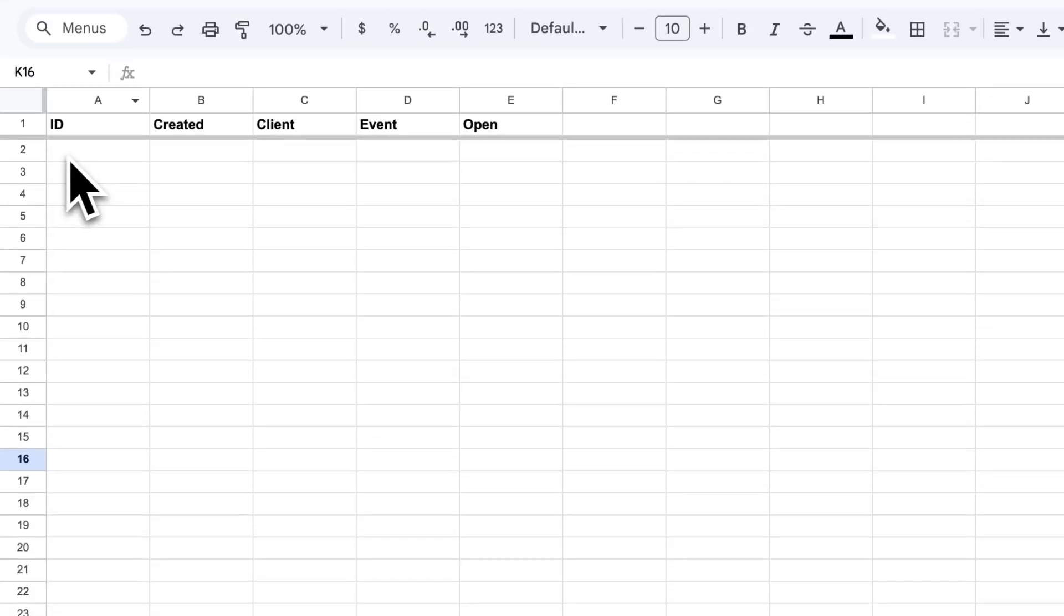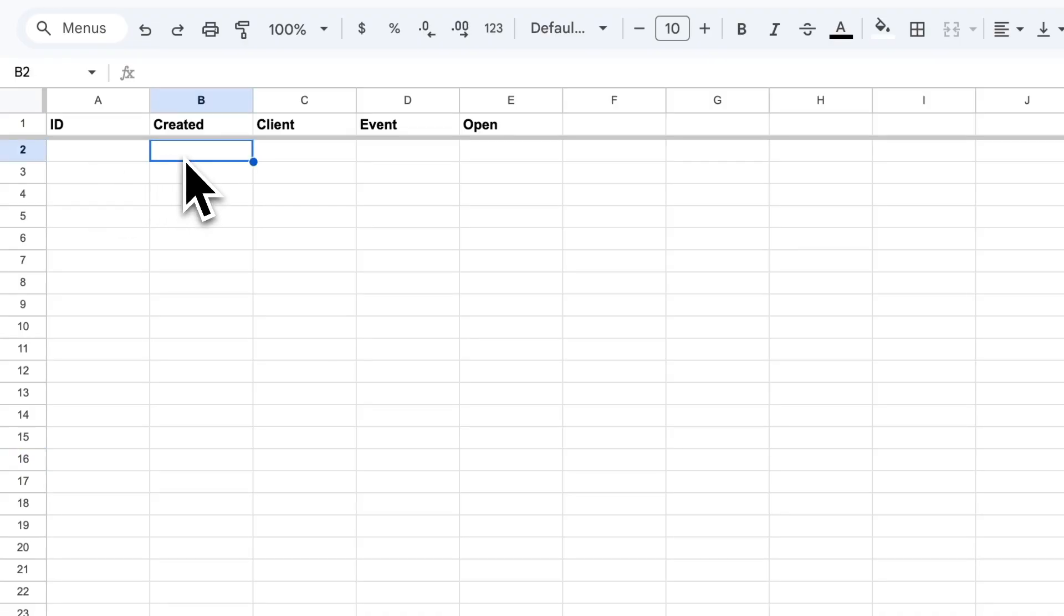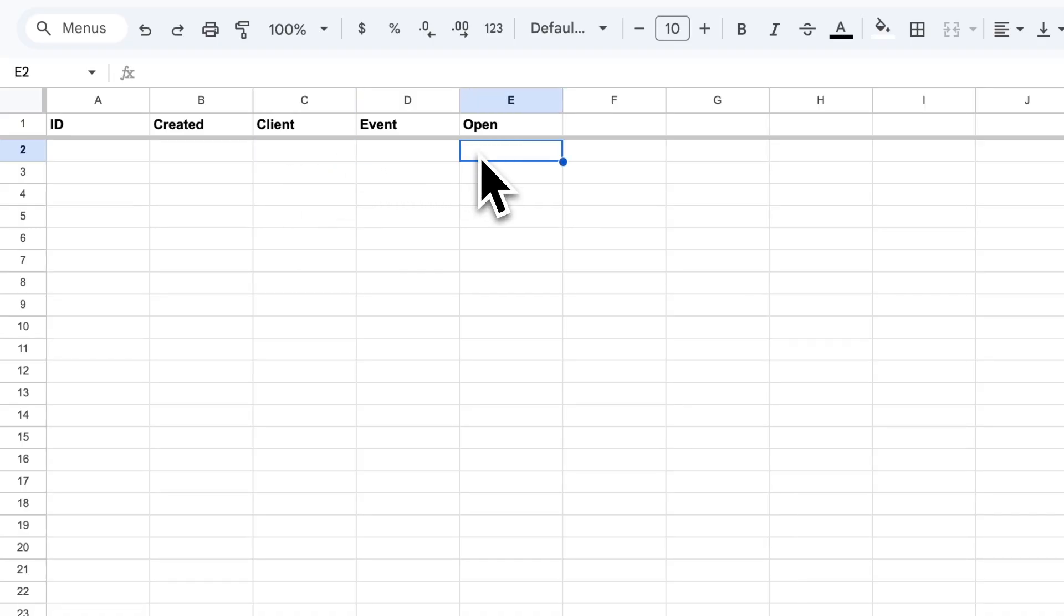I'm going to start here with a blank spreadsheet. I've got three different subsheets within this Google Sheet. Quotes is the first one, which has a column with ID, which is a standard thing needed for all AppSheet tables, the created date for a particular quote, the client who that quote is for, the event name, and this open field which is a true or false value indicating whether this is the quote we're currently working on. True means it is the quote we're working on, false means it's not.